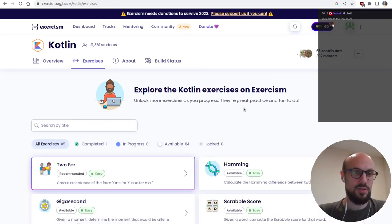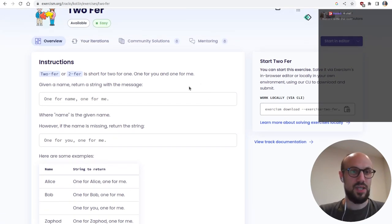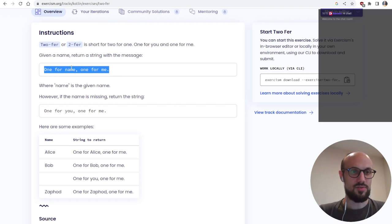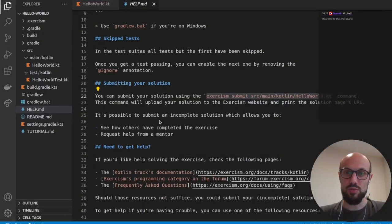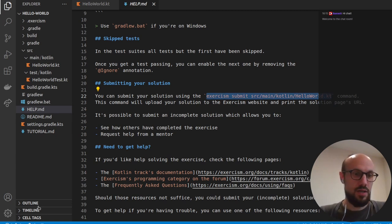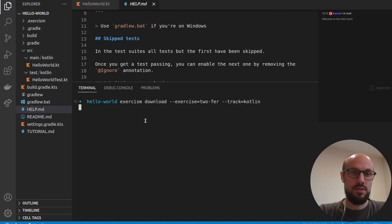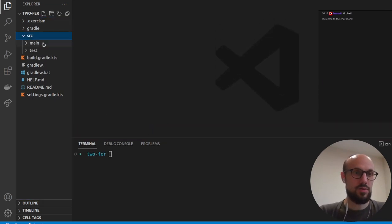The first exercise is done. Next we'll pick an exercise after hello world and start with Two-Fer, which we've tried in other languages already. The idea is to return a string — either 'one for you and one for me,' or if a name is provided, 'one for [name] and one for me.' I'll switch to VS Code, open the terminal, and copy-paste the exercism command to download the second exercise.